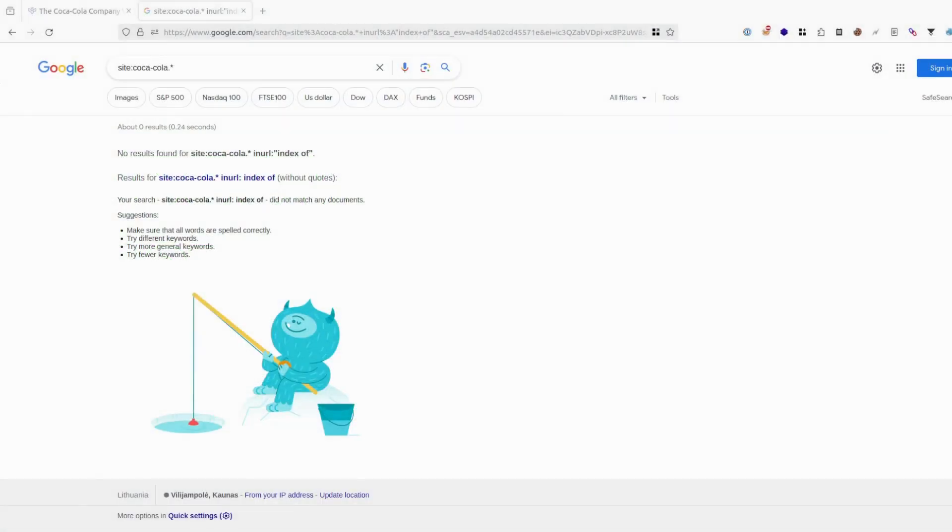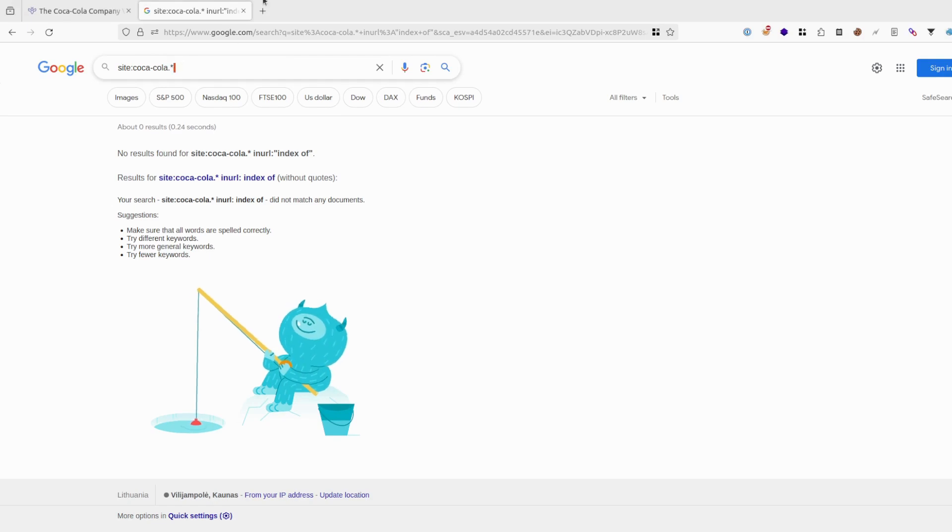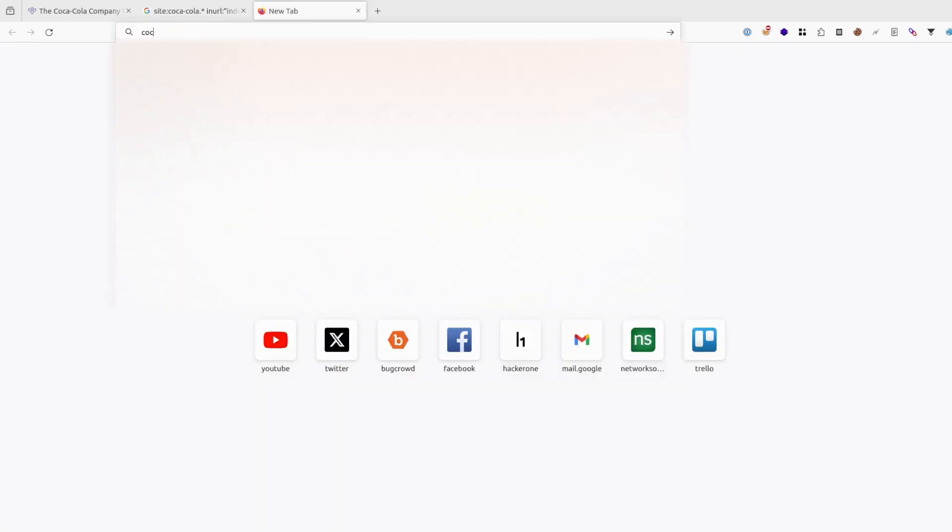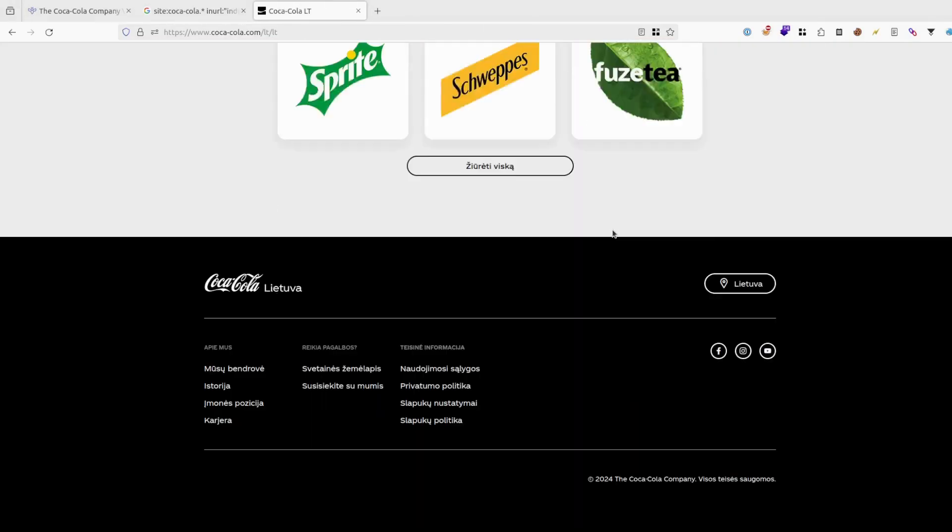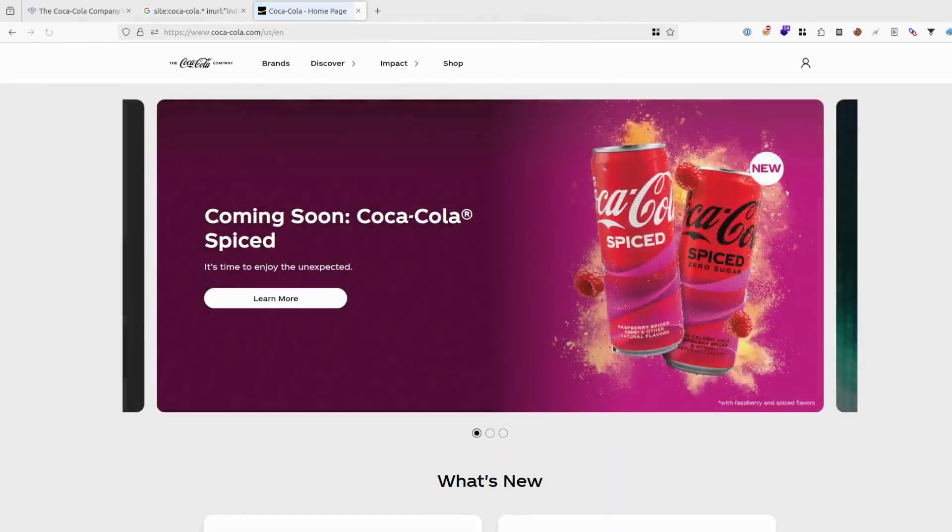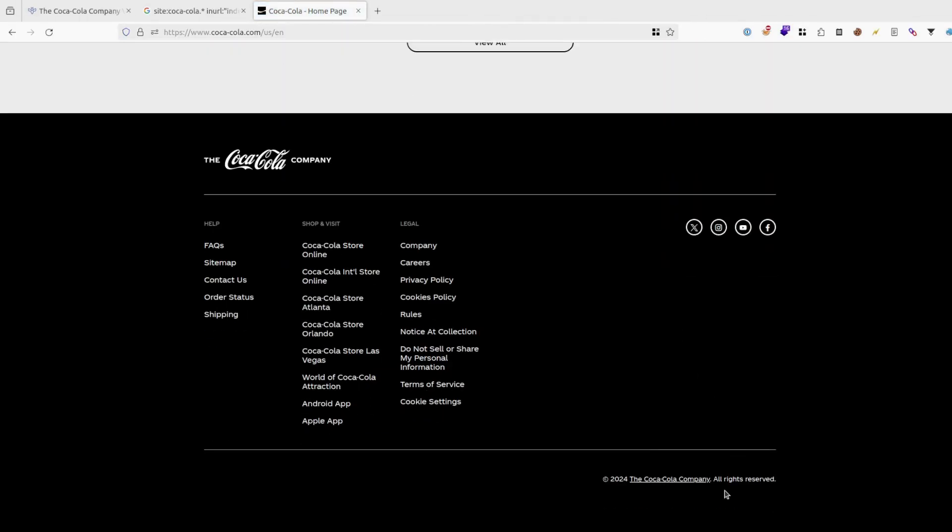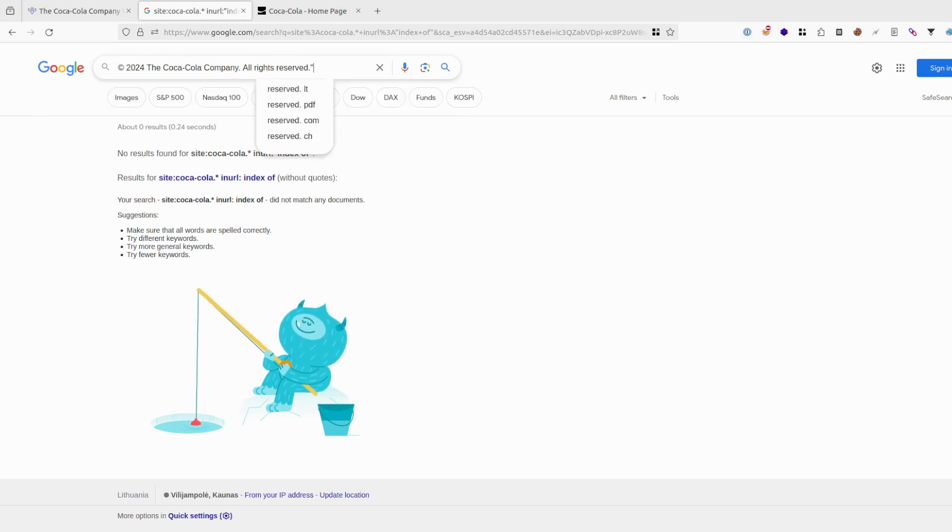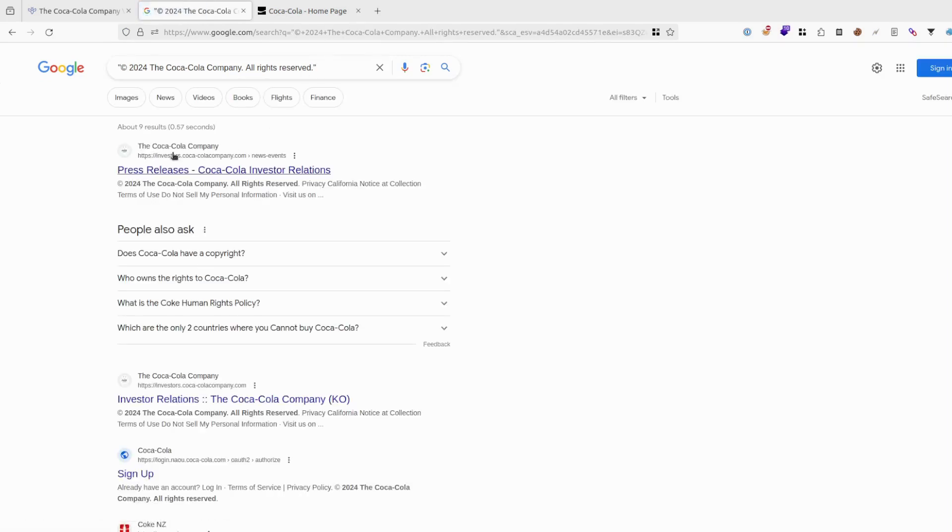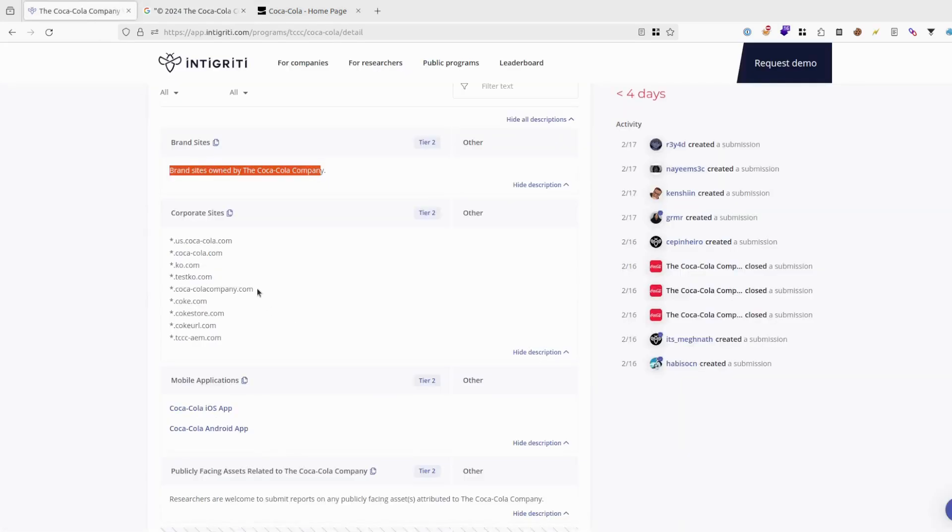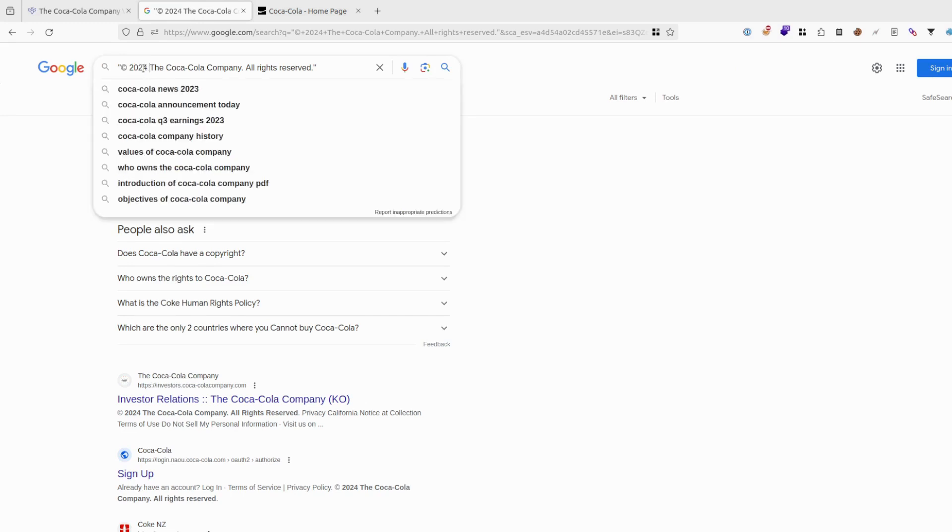Next thing what this Google dorking could be used for is discovering other top level domains. For example, if we go to the main site coca-cola.com and we check for the footer, as you can see the Coca-Cola company. It's in my language, but if I go to US sites, Coca-Cola company all rights reserved. Let's copy this one, maybe even with the copyright symbol. And instead of using site, right now we want to use like this and try to check this way. You might find some extra ones, but as you can see Coca-Cola company is already in this one.